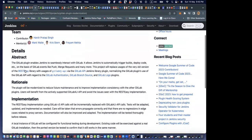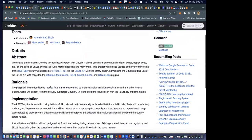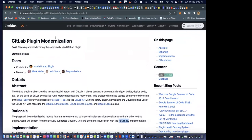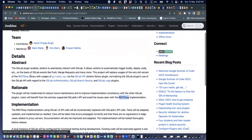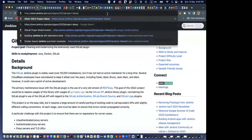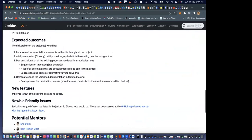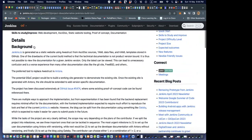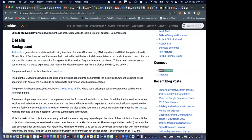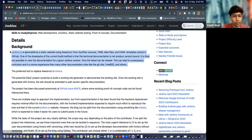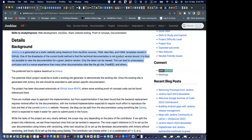For the GitLab plugin modernization, the rationale would be that the plugin would be modernized because we're using some outdated software called WestEasy. For our project, the rationale is in the background section — the first paragraph tells you why we have to update the product version baseline. You can just paraphrase that paragraph as the rationale or motivation.